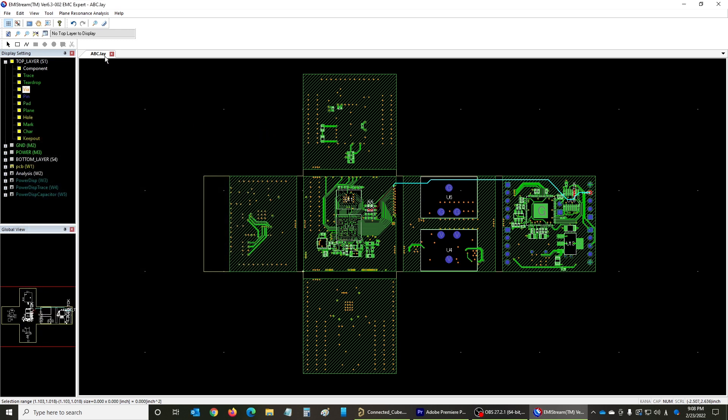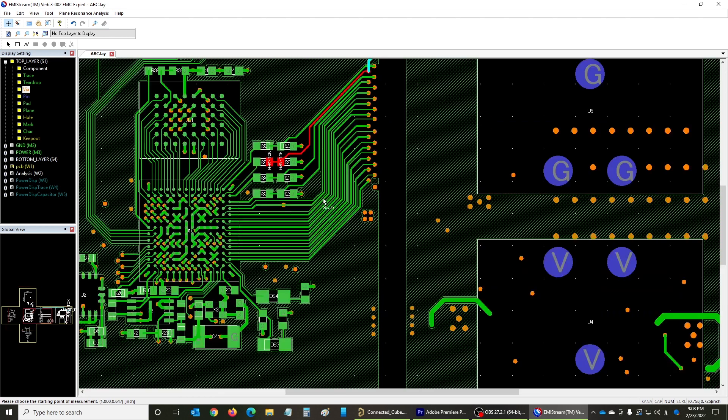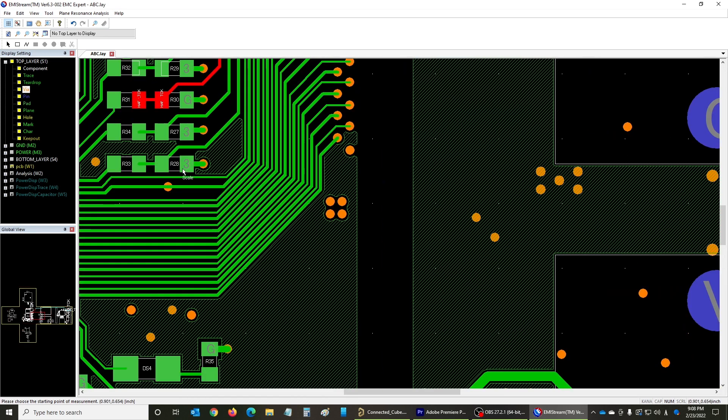Lastly, the ruler function will be introduced. This function is used to measure the distance between any two points on the layout screen. The mouse cursor icon changes to scale. Left clicking any two points on the layout screen displays the selected distance in the status bar in the bottom left corner.